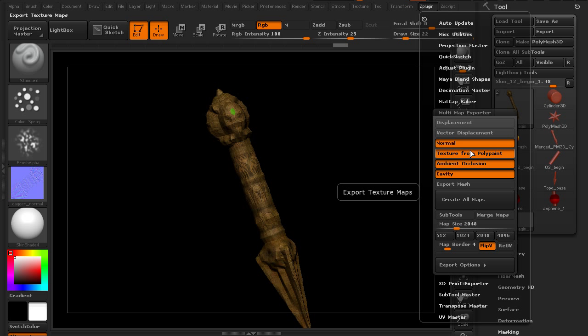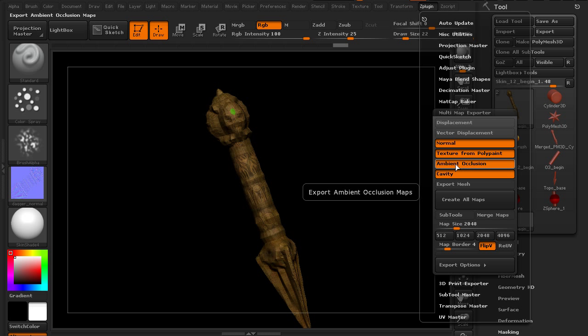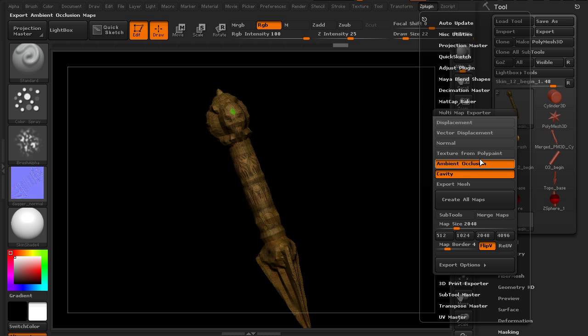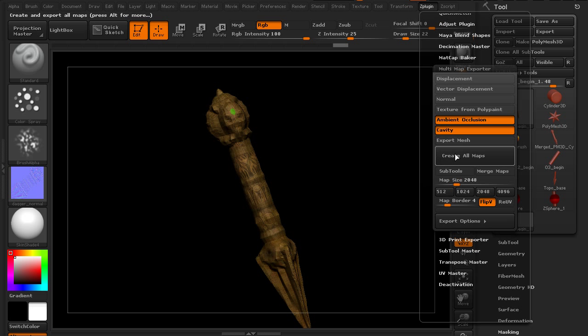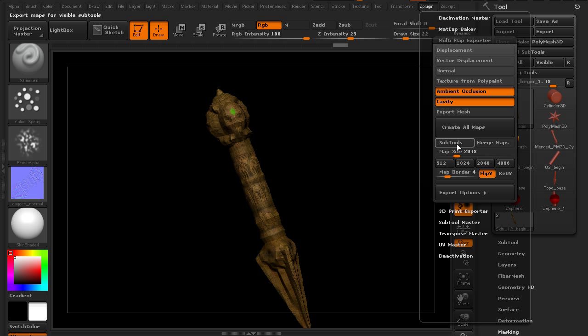You can see here I can choose what kind of textures to actually create. I can create a normal map, a texture from poly paint, skipping that step, an ambient occlusion map and a cavity map. So maybe I just want to create those two. We can also choose to export the mesh at the same time.